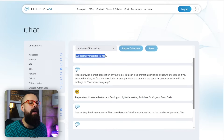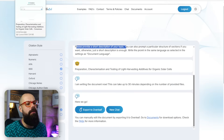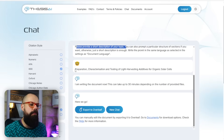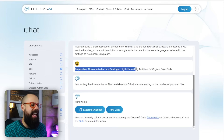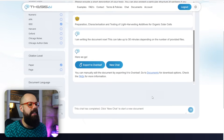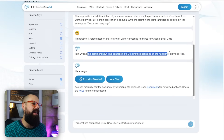It gives me a prompt: 'please provide a short description of your topic.' I put in preparation, characterization and testing of light harvesting additives for organic solar cells. Then you click go, and it says 'I am writing the document.' This can take up to 30 minutes depending on the number of files provided. With 18 files it took about five minutes, but the results will amaze you.